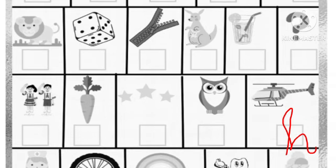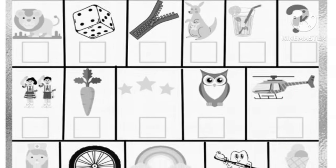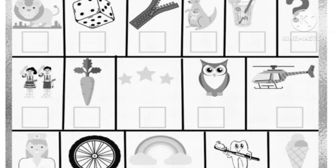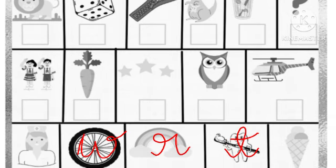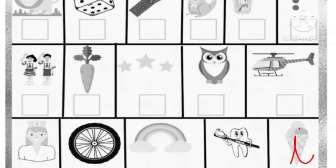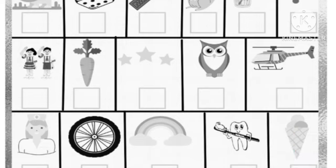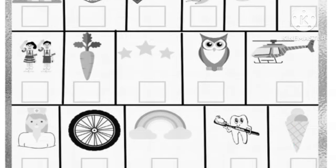Next is wheel, we will write W. Next is rainbow, we will write R. Next is teeth, we will write T. Next is ice cream, we will write I. This is all about activity number 1 to activity number 1.4.